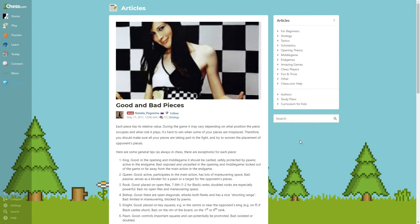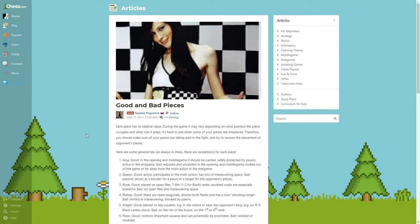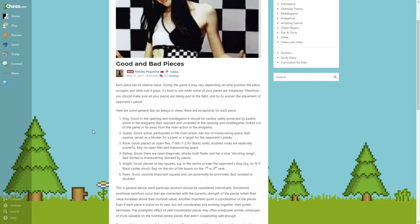Okay guys, today we're going to start with some basic positional ideas, or strategical ideas, and we're going to read this article from Natalia Pogonina: Good and Bad Pieces, really important topic. Without further ado, let's start reading.